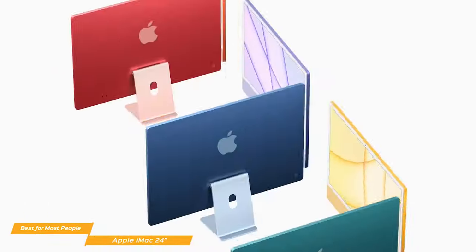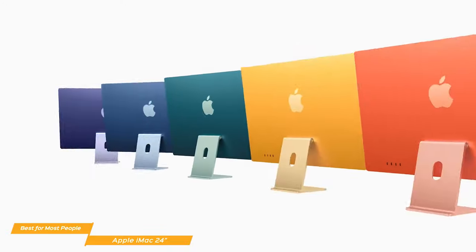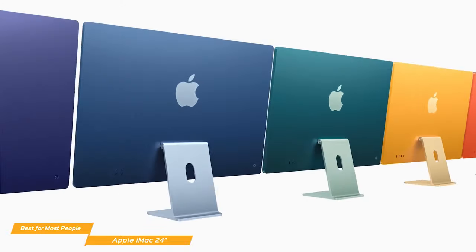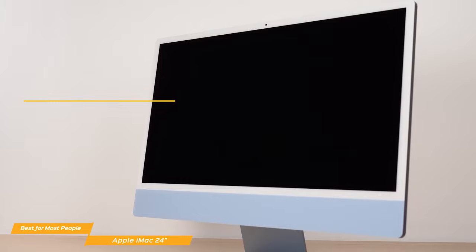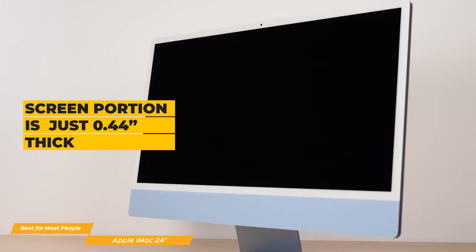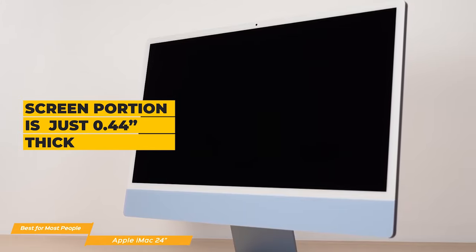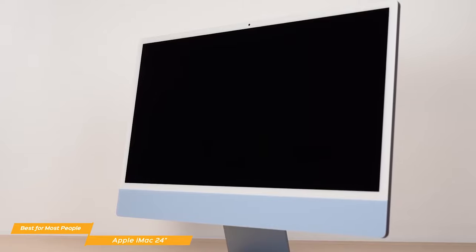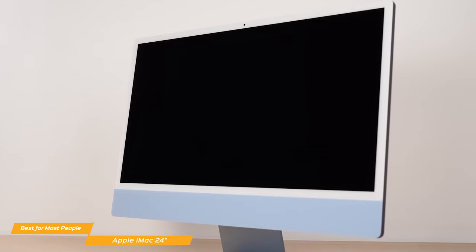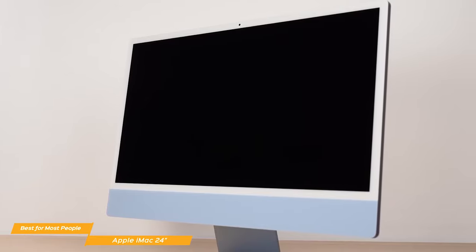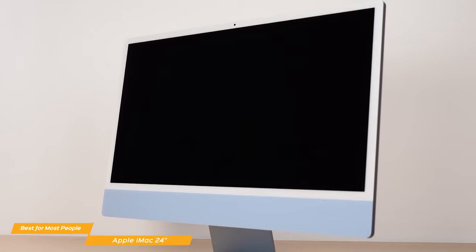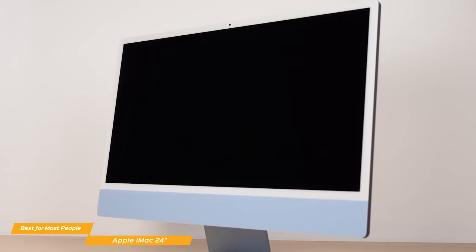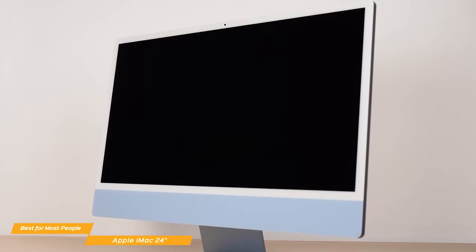By removing the internal power supply and making it external, Apple has managed to make this AIO unbelievably thin. The screen portion is just 0.44 inches thick. Despite its slim profile, there's still enough room for a 6-speaker sound system. The end result is an impressive soundstage that can easily fill your kitchen or living room, and is similar to, but not as loud as the 5-speaker setup of the HP Envy 32 all-in-one.